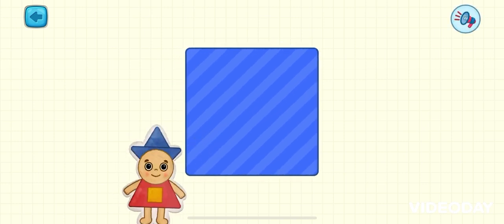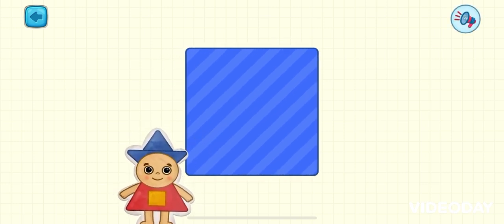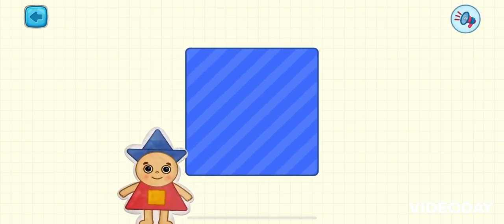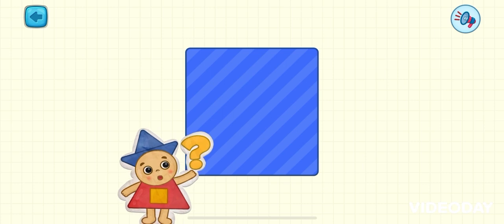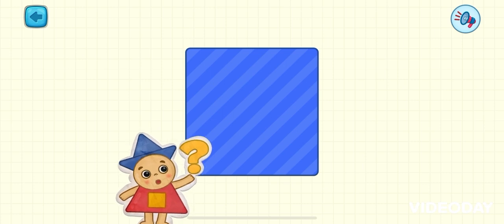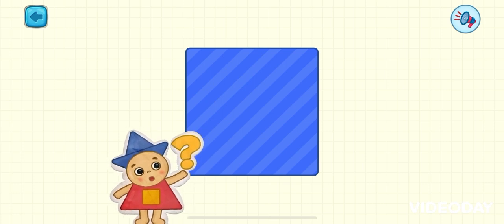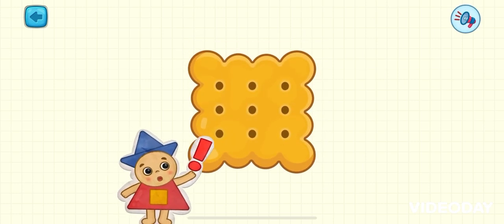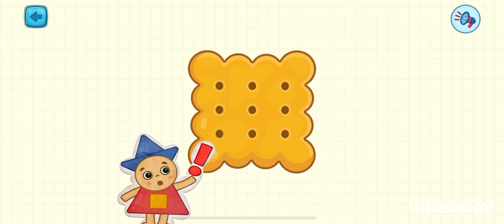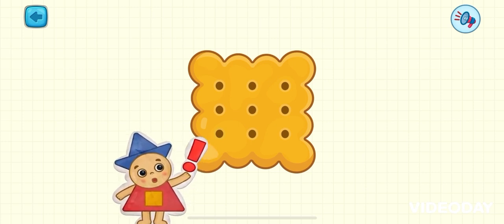Now, here is a nice and even square. Let's see what happens when you tap the square. Yay! It's a crunchy square cookie.